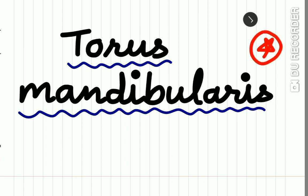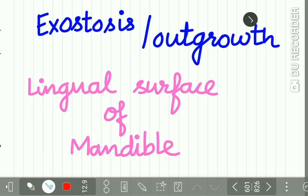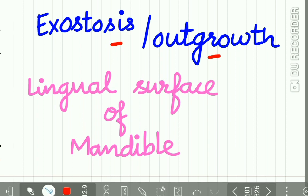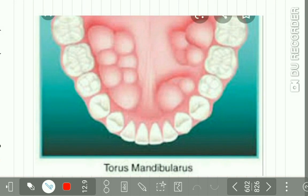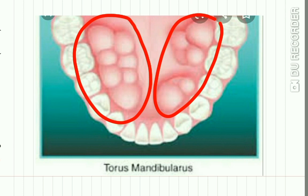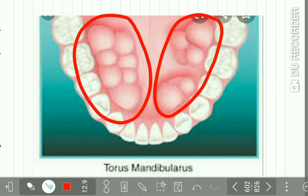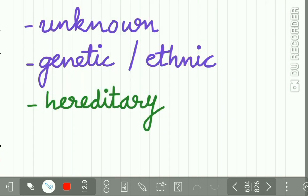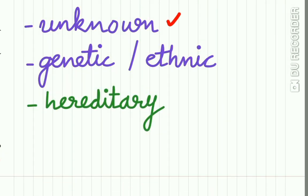Torus mandibularis is an important short answer question asked in exams. Torus mandibularis is an exostosis, or outgrowth of bone, present on the lingual surface of the mandible. Here you can see these bony exostoses on the lingual surface of the mandible, which are called torus mandibularis.